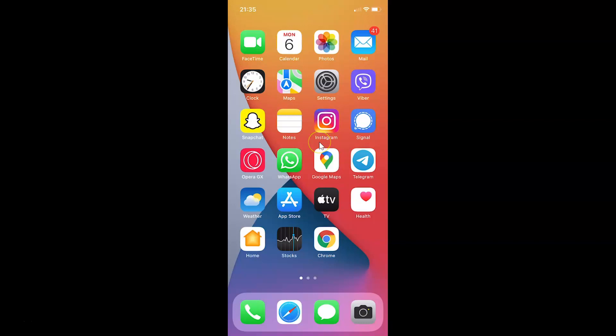First of all you have to open your settings app. So here is my settings app. Let me tap on this to open it.